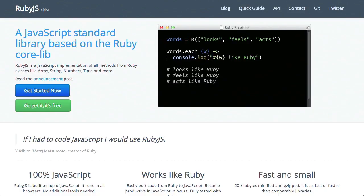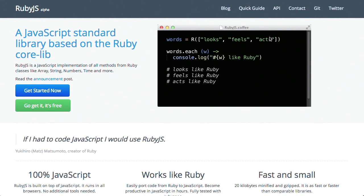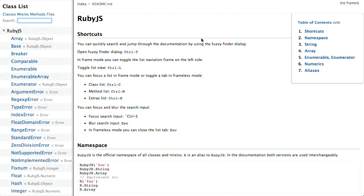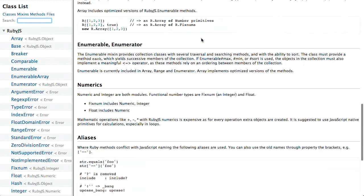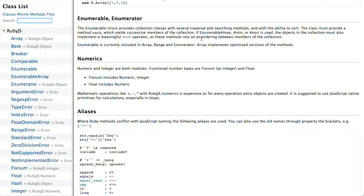Next up, we have a project called RubyJS. This is an alpha project, but it's still pretty usable. It's a JavaScript standard library based on the Ruby core lib. This gives you access to a bunch of functions that you are probably used to in Ruby, and you can use them right in JavaScript. The example on the site is written in CoffeeScript, but it would work in JavaScript as well. It introduces almost all of the API that you would expect — you get strings, arrays, and enumerators, which is very helpful.